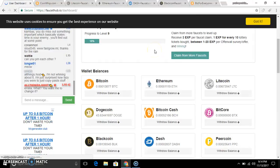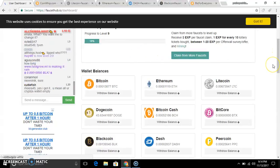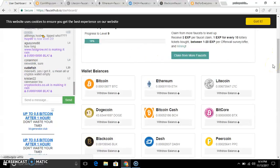Hi friends, welcome to Freebit and welcome to our new product. In this video, let's talk about all cryptocurrencies. Let's talk about the 11 cryptocurrencies available.